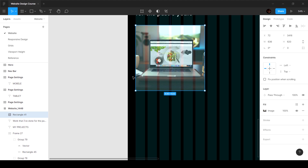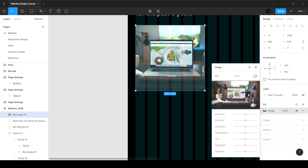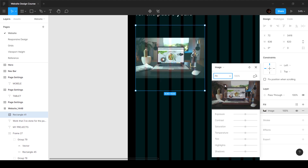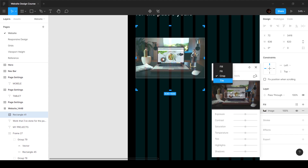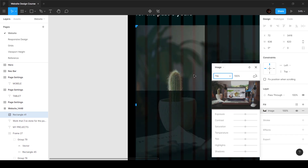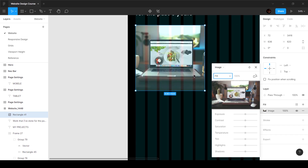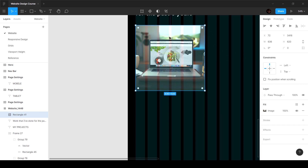If you really want to play around with this, you can click on the image property over here and set it to different types — such as 'fit', which fits it to the screen; 'crop', which crops it; and 'tile', which tiles it. We're going to bring it back to default which is 'fill', so it takes up the entire space.